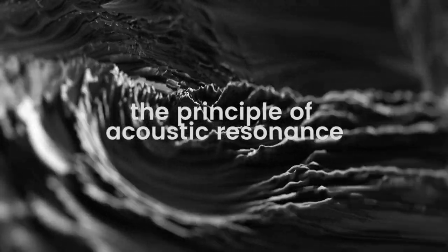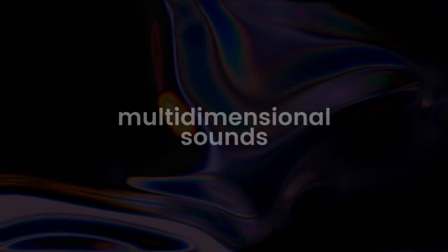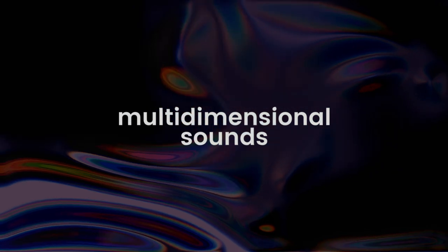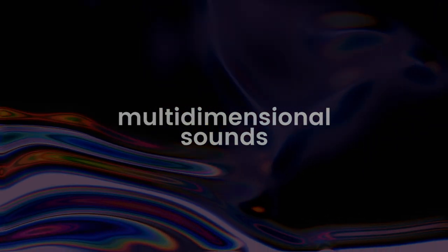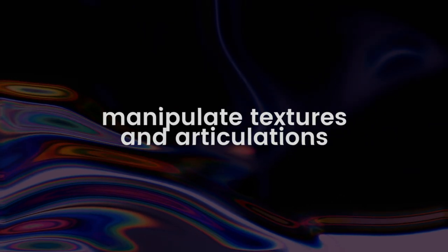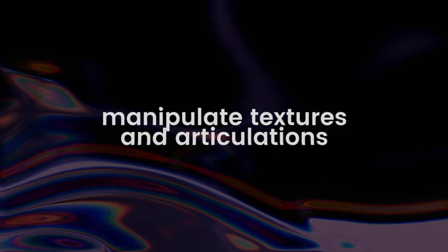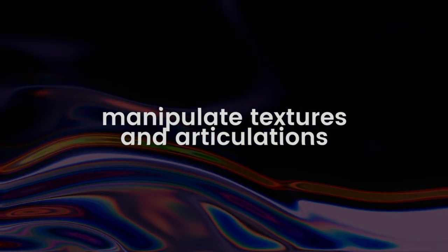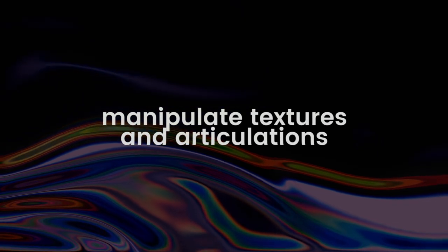It was designed to generate highly playable multidimensional expressive sounds with textures and articulations that anyone can easily combine and manipulate. Let's dive right into it.